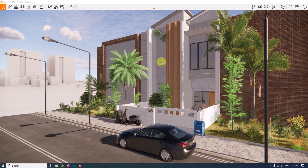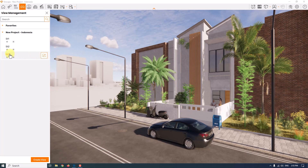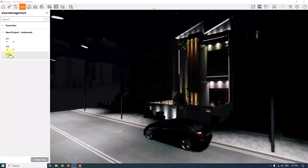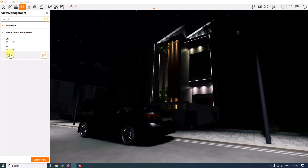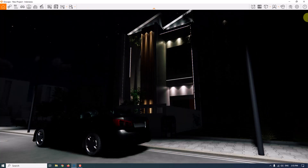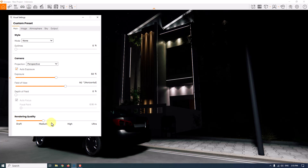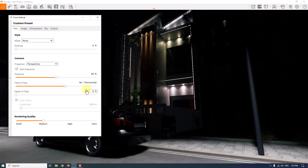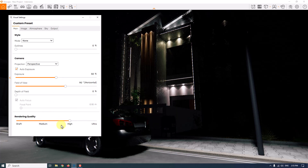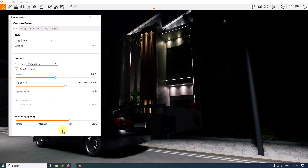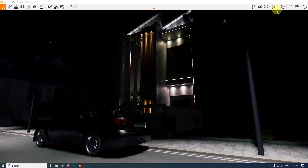I'm going to start by opening view management — press F on the keyboard and click on shot number three. This is my main shot. Don't worry about the darkness on screen, we'll improve it very soon. First, I'm going to increase the rendering quality to medium, which helps me see a better preview. You can also change it to high quality — it depends on your project.